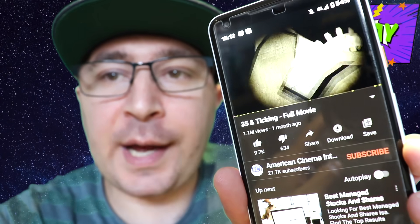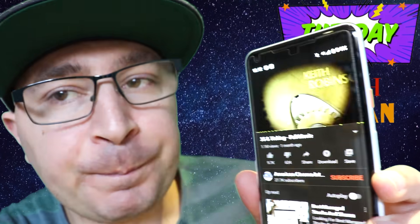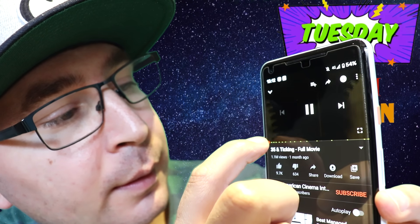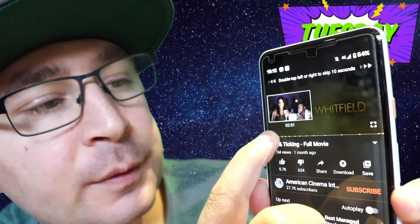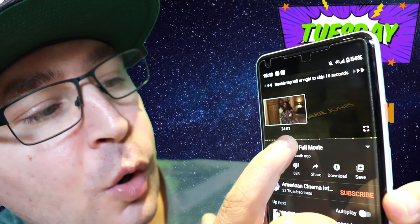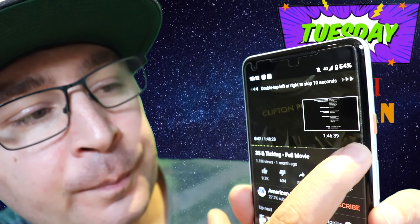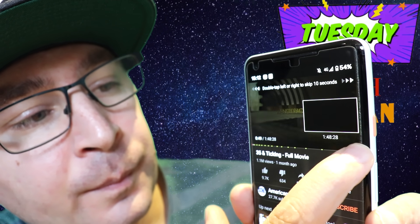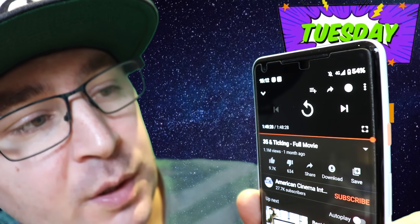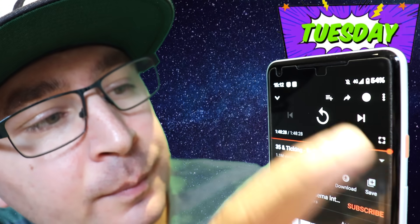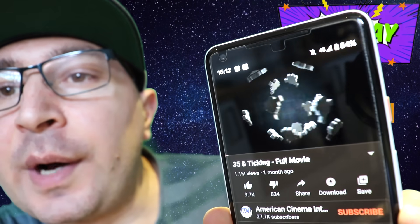So how do you remove the ads on YouTube? It's very simple. Basically, tap on the beginning of the video and go all the way down to the end. As you can see, now just play the video again, and there are no ads.